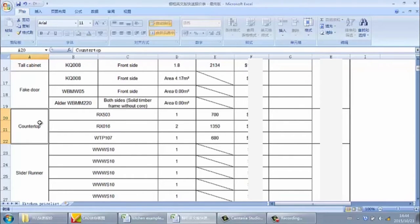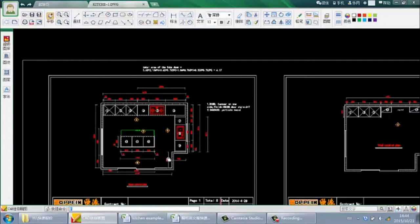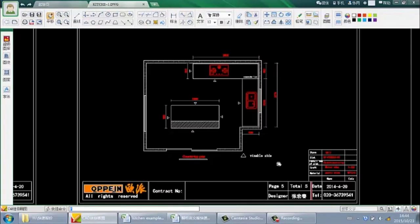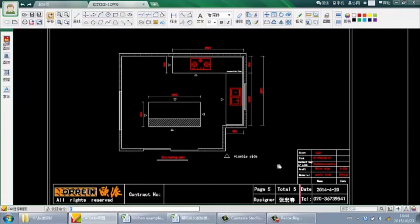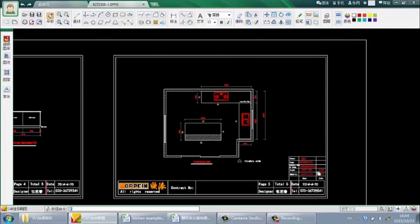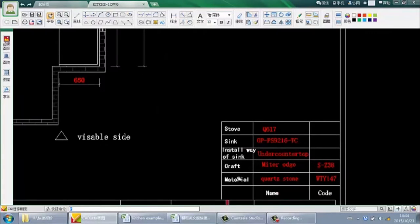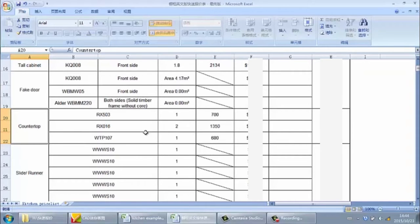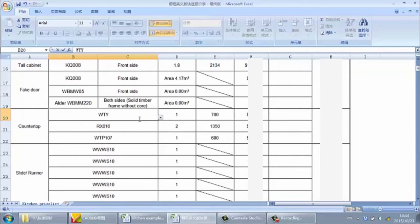Next is for the counter. In this kitchen, from the counter plan, the counter material is code stone, code WT1147. So we input the code WT1147. Next is the linear meter length of the counter. From the plan, there are three counter pieces. Two of them have depth 650mm, with lengths 2.62 meters and 2.02 meters — so combined total is 4.64 meters.